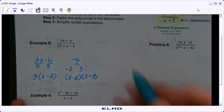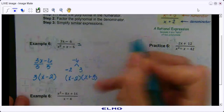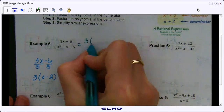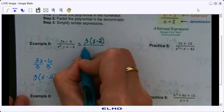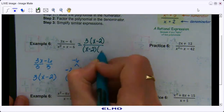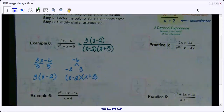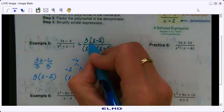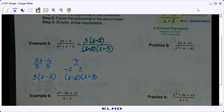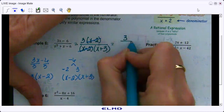We're applying everything we've learned into one big lesson. We write that out and simplify: we have 3 times x minus 2 over x minus 2 times x plus 3. The x minus 2's cancel out, and our final answer is 3 over x plus 3.